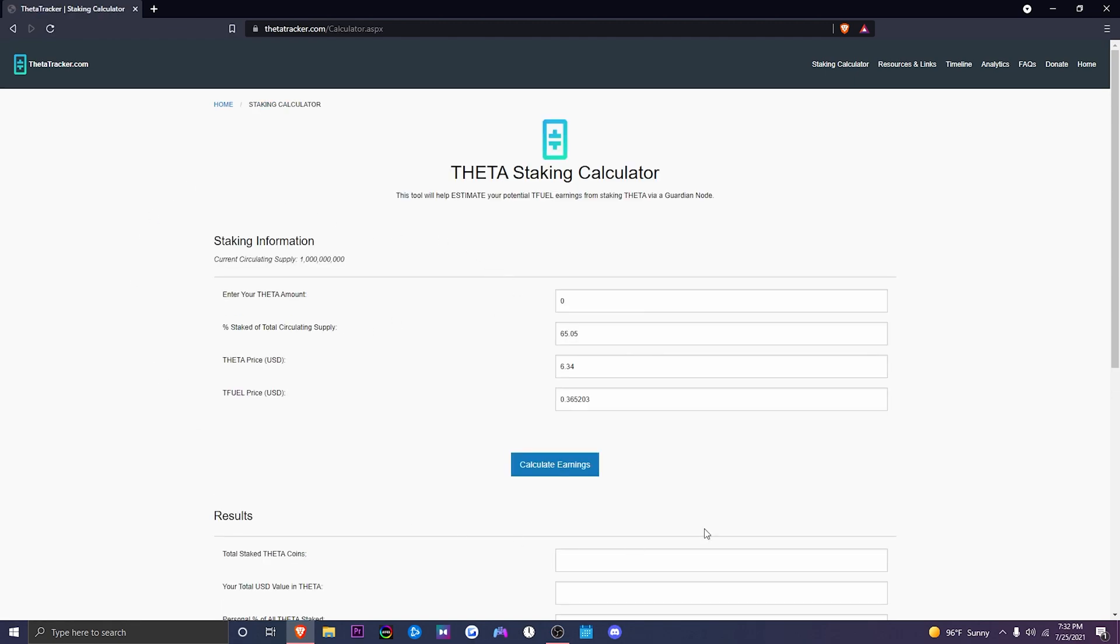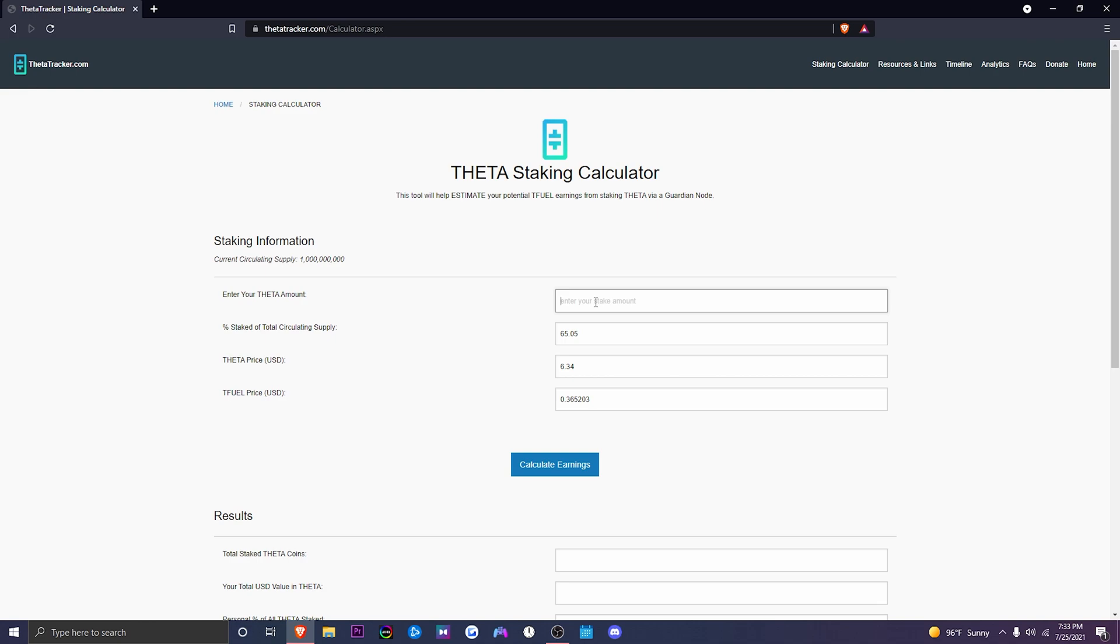Now this is the main page to calculate how much T-Fuel you will receive based on the amount of Theta you have. As we see here, enter your Theta amount, what that is, is how much Theta you want to stake. So let's say we have 5000 Theta for example.